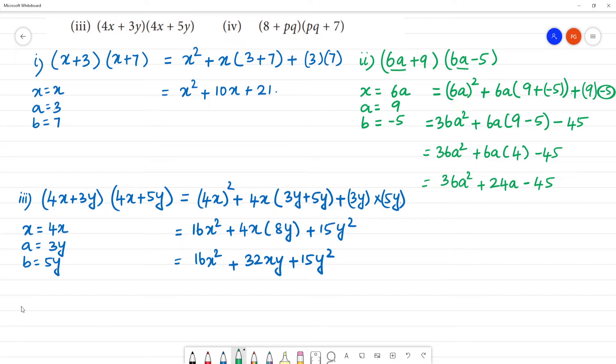Fourth one: (pq + 8)(pq + 7). We apply the same identity (x + a)(x + b), where x = pq, a = 8, and b = 7.